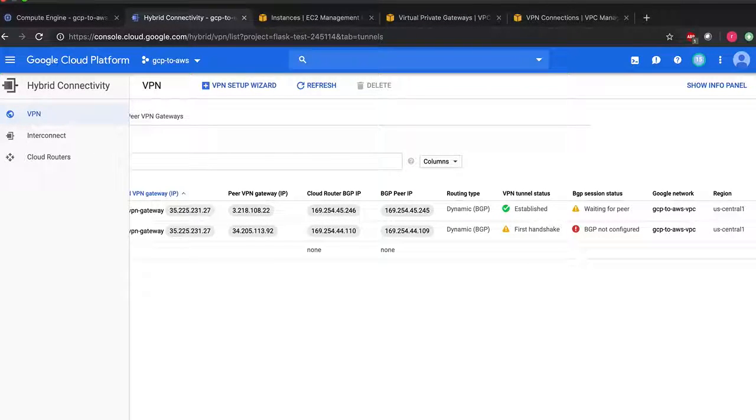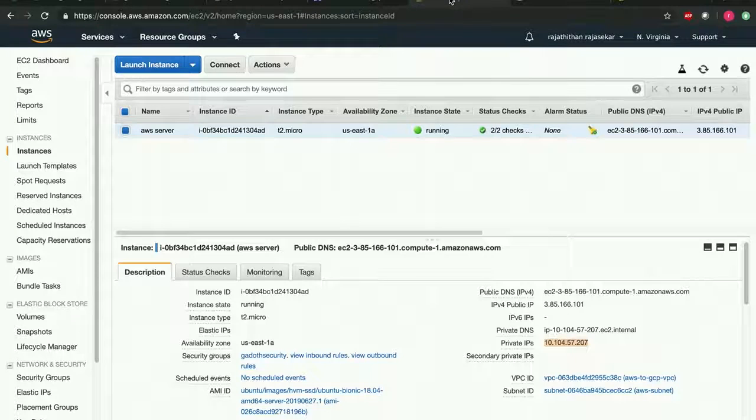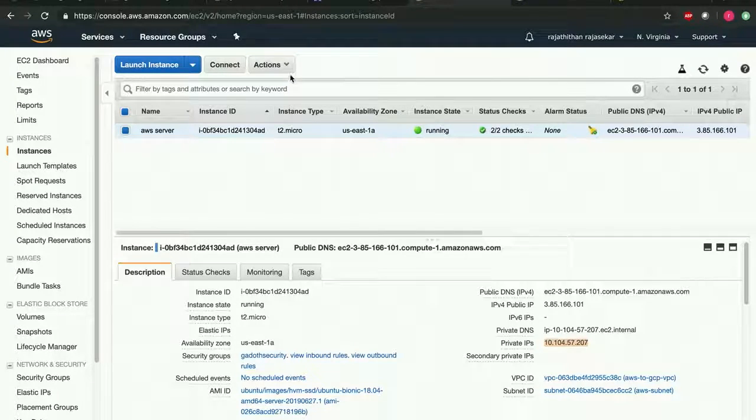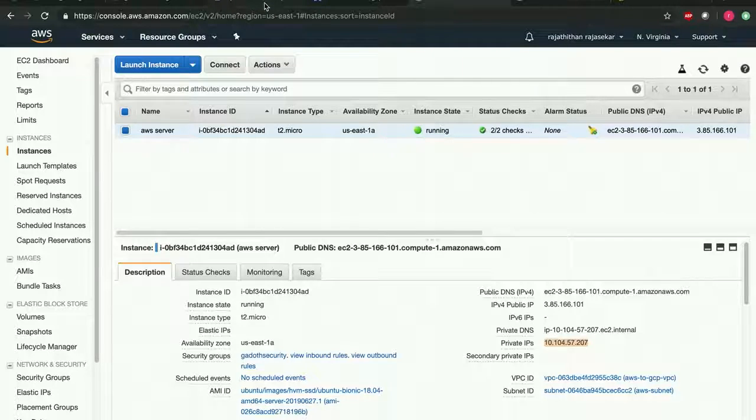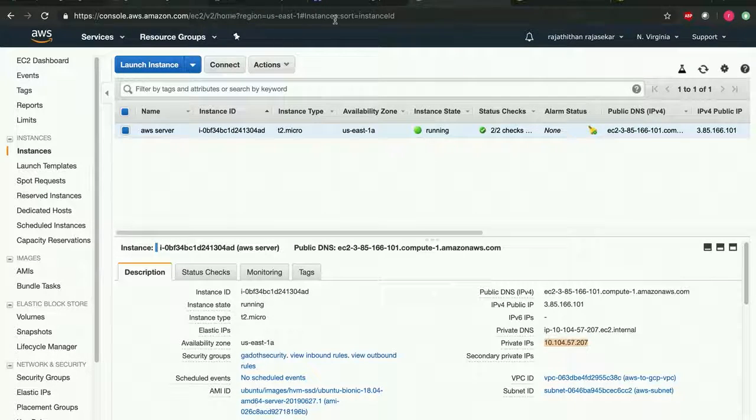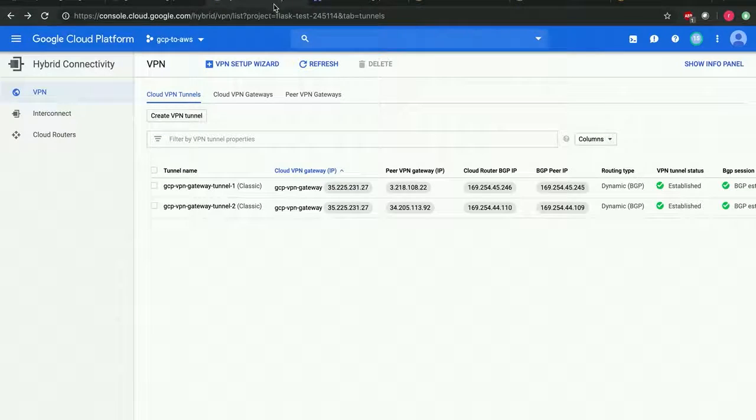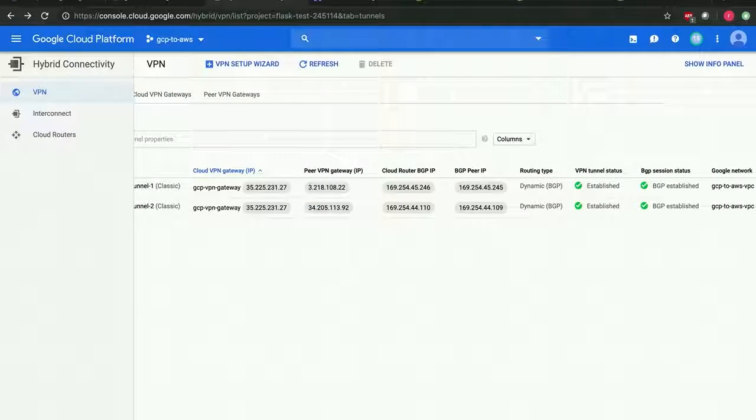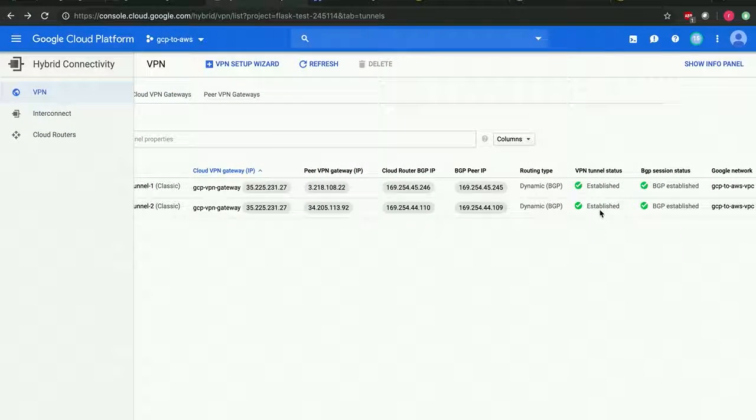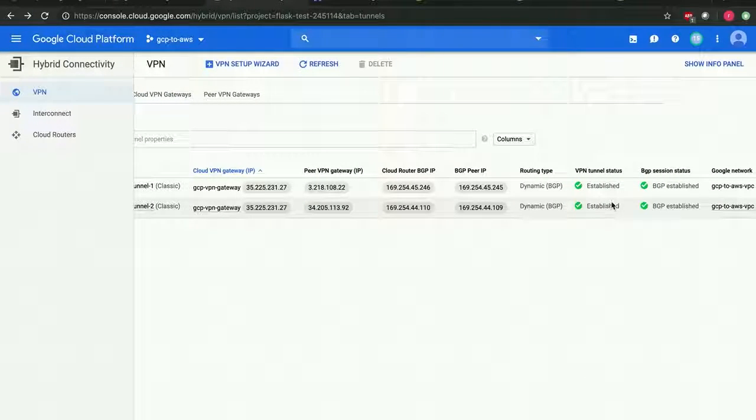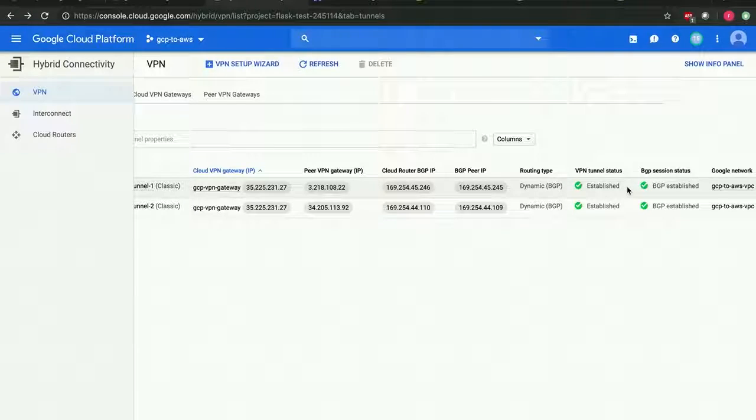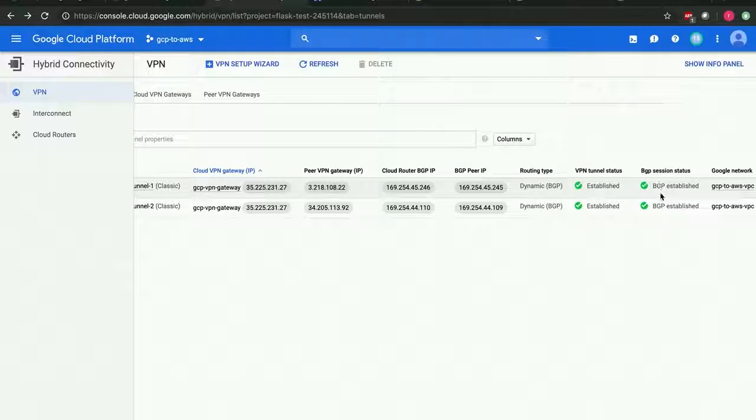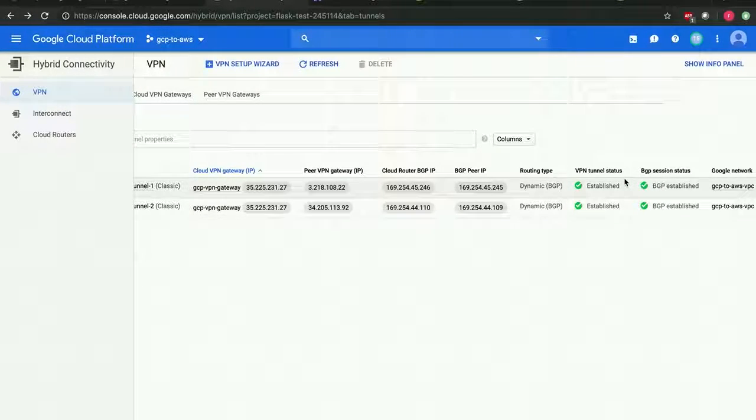Okay, I think by now the BGP session is established. Let's go and check the BGP tunnel status. As you can see, it has established connection from GCP cloud to AWS cloud. The BGP session is intact, the tunnel status is intact.